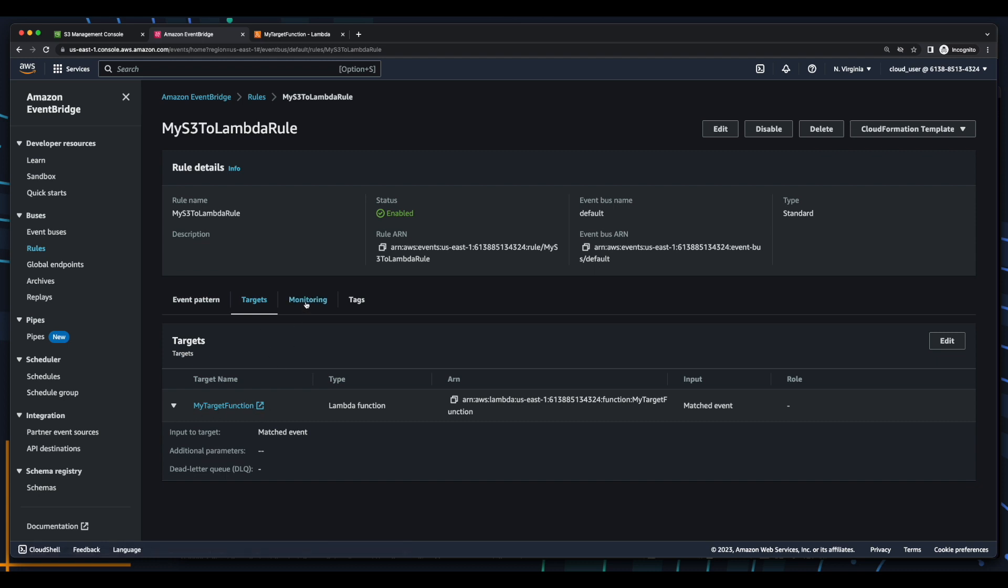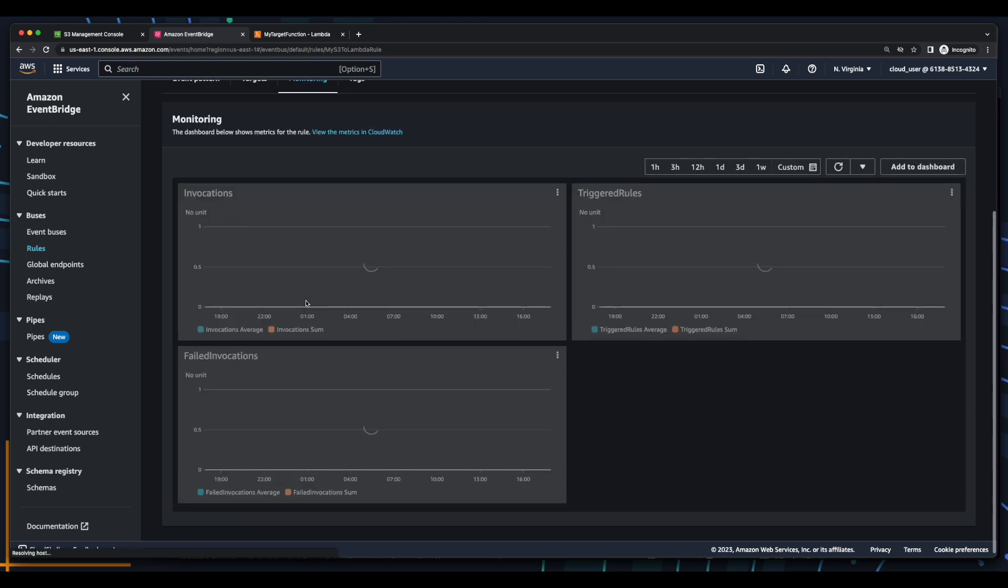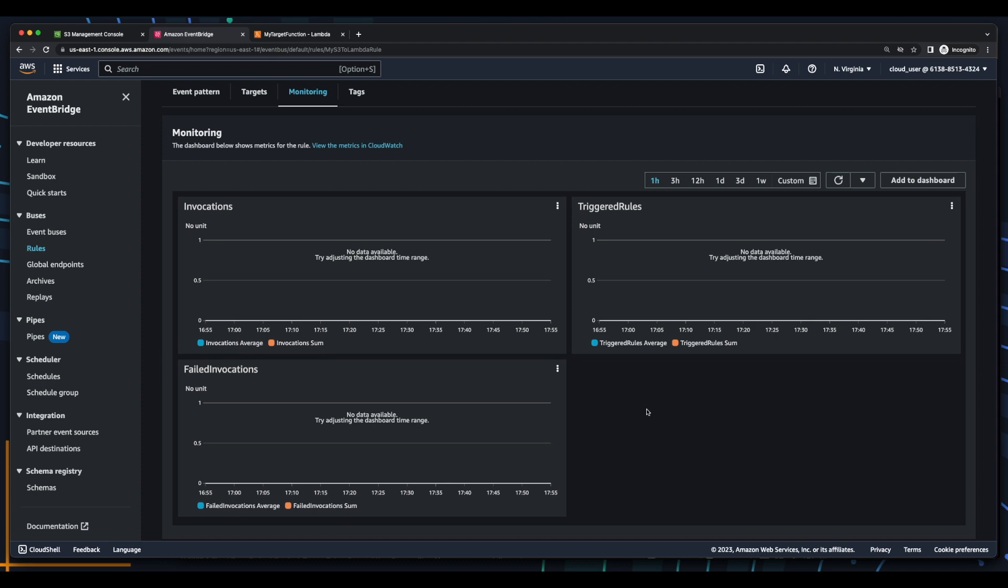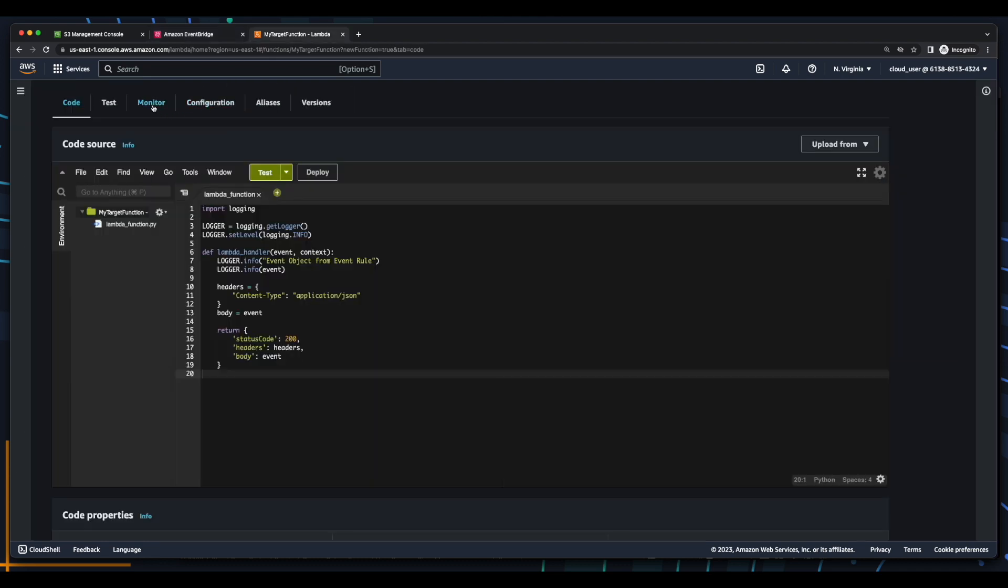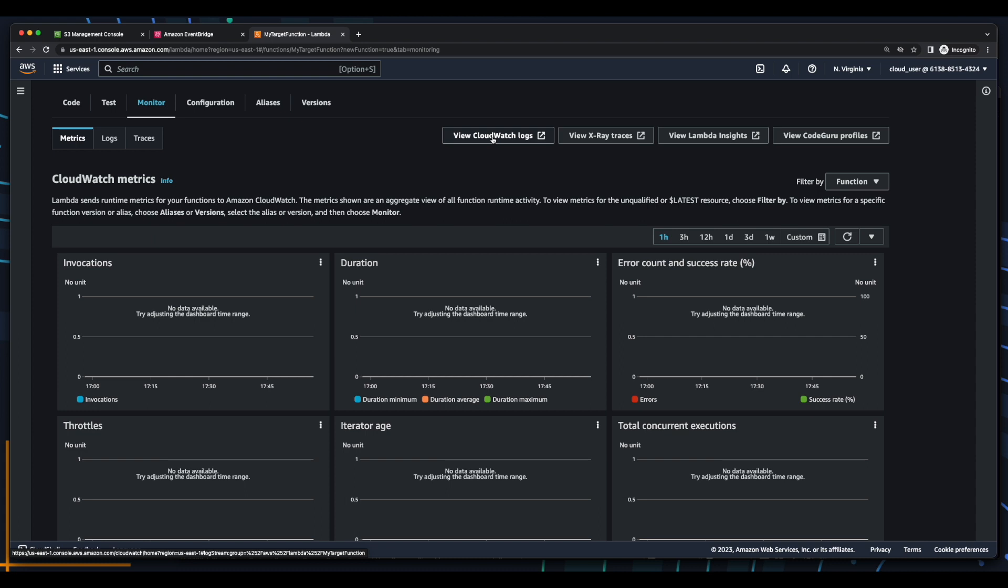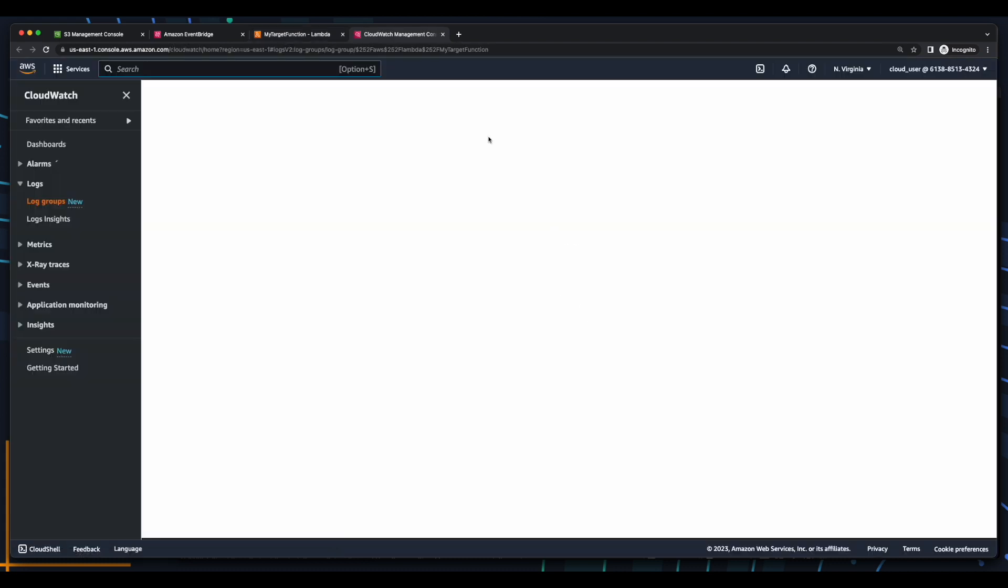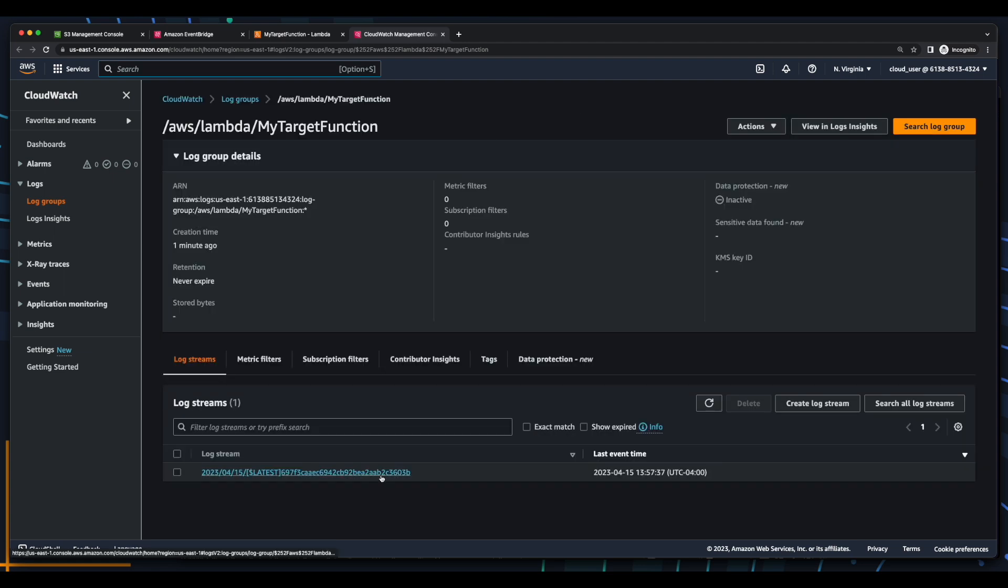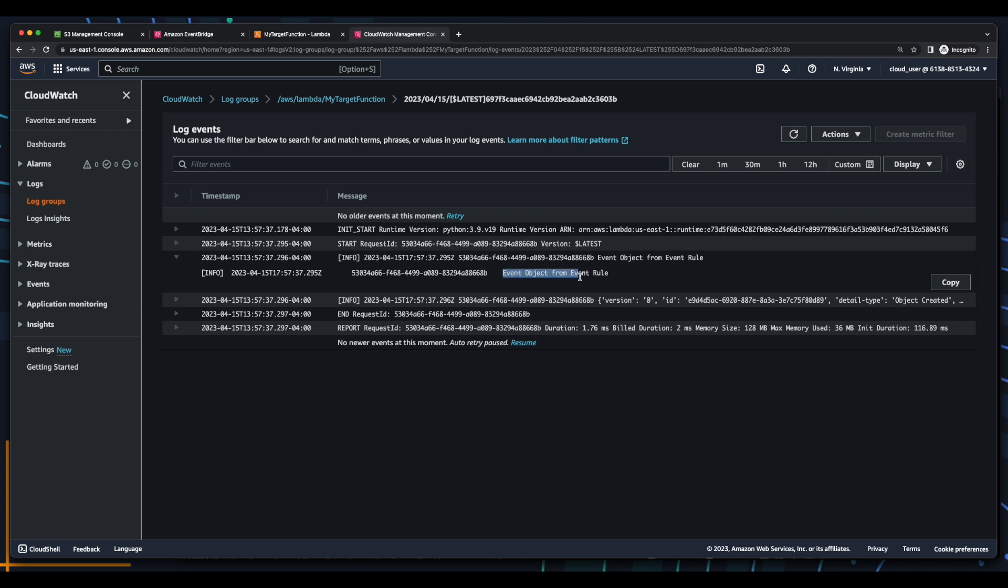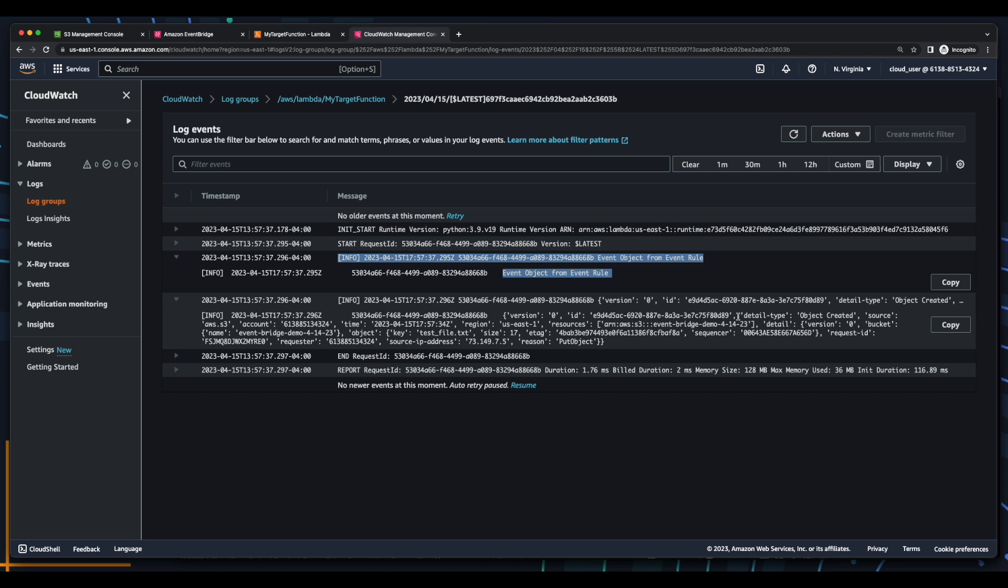If I click on monitoring, I'll switch to one hour, and you'll notice that there's some delay between when the event is triggered and when it's displayed in the monitoring tab. So for now, I'll jump over to Lambda, click into the monitor tab here, also switch to an hour, and again, there'll be a delay. But I'll go ahead and click view CloudWatch logs, and then click into the log stream for the function. And here we see our event object from event rule notification. And if we expand the next line, we'll see the event detail, which was object created, with the source being AWS S3, as well as the bucket name and the object that was created.